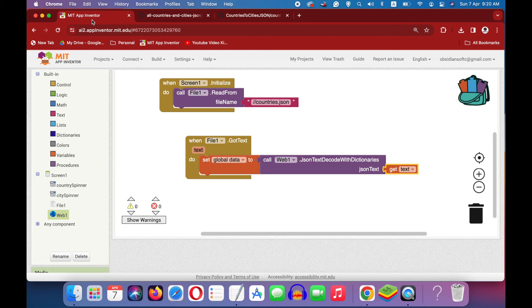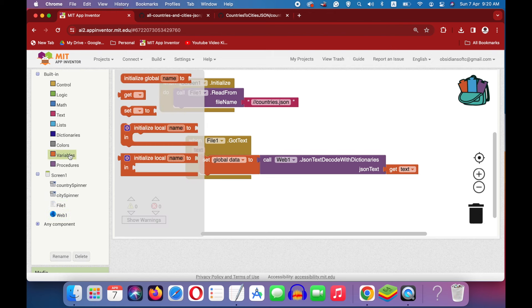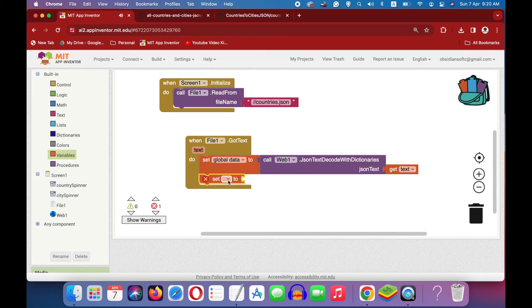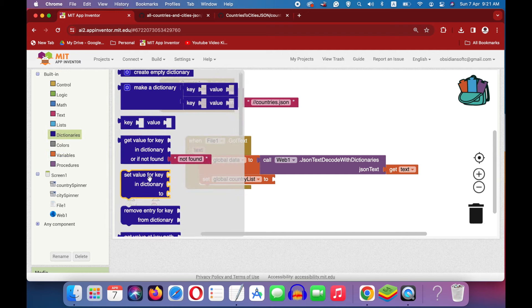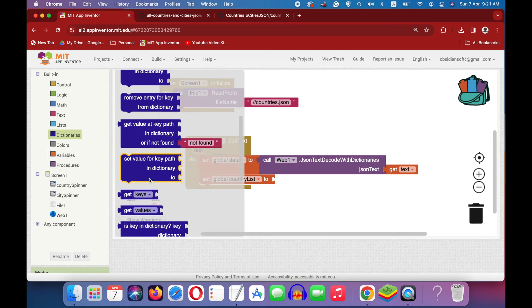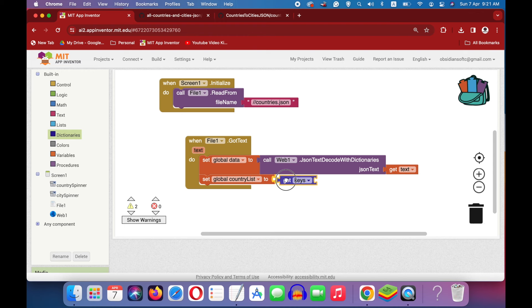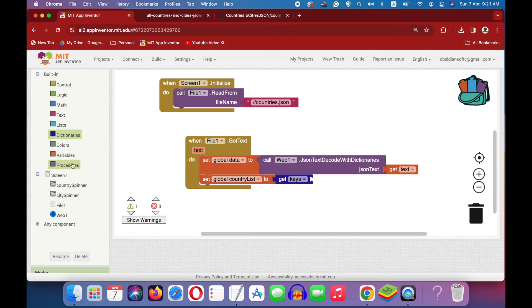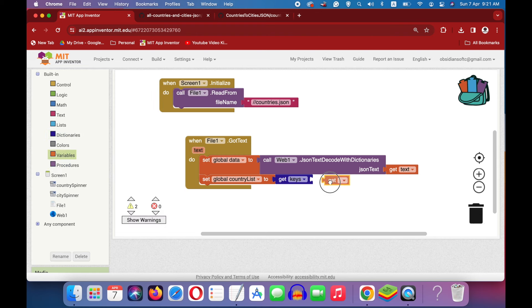We can compose a country list by getting all keys from this dictionary. Go to variables again, get another setter. Choose country list and go to dictionaries and get the get keys block. And if you're still confused about these dictionaries, then please have a look at my special dictionaries and JSON tutorial. Go to variables again and get the get block and choose data here.